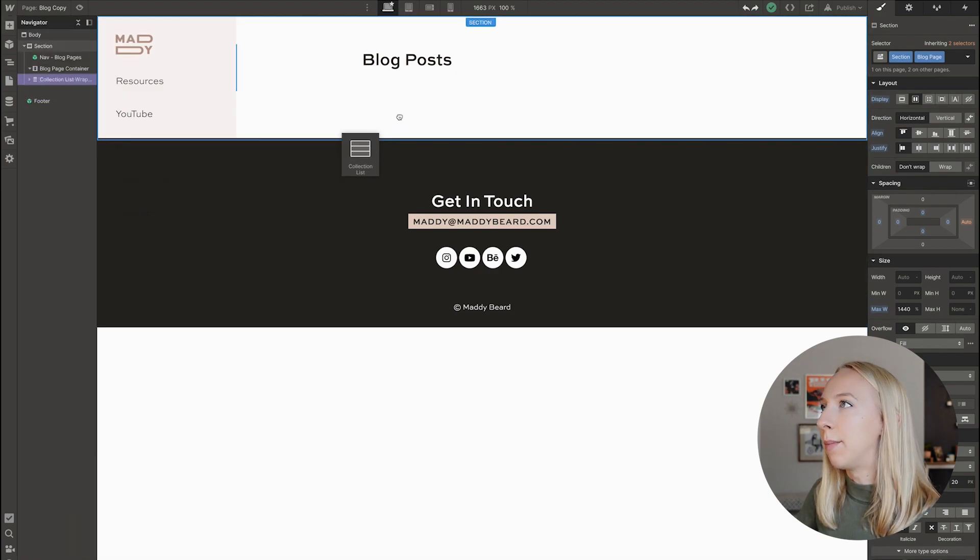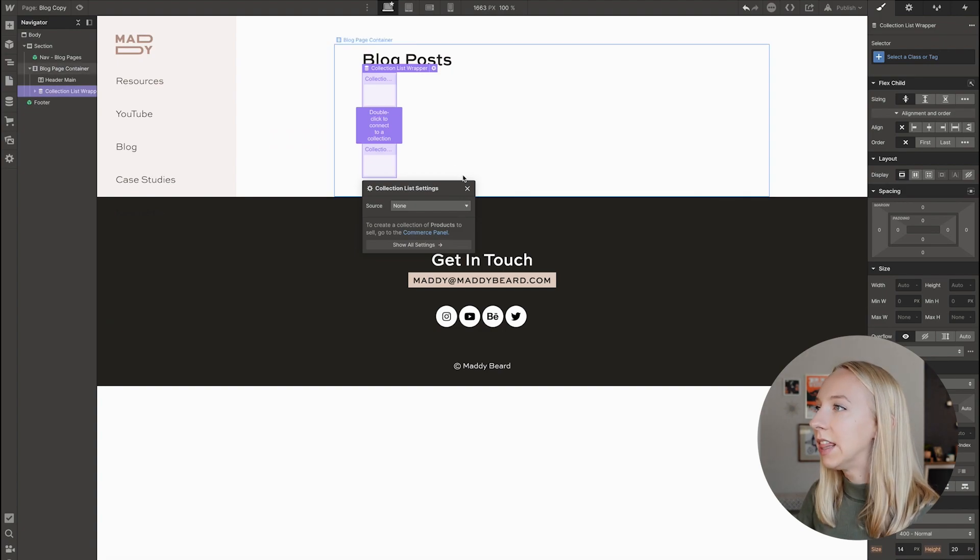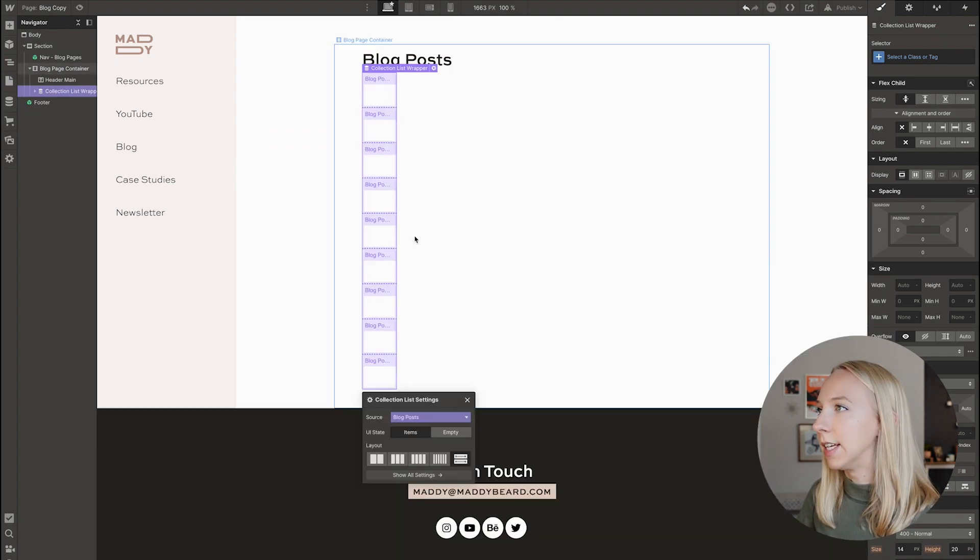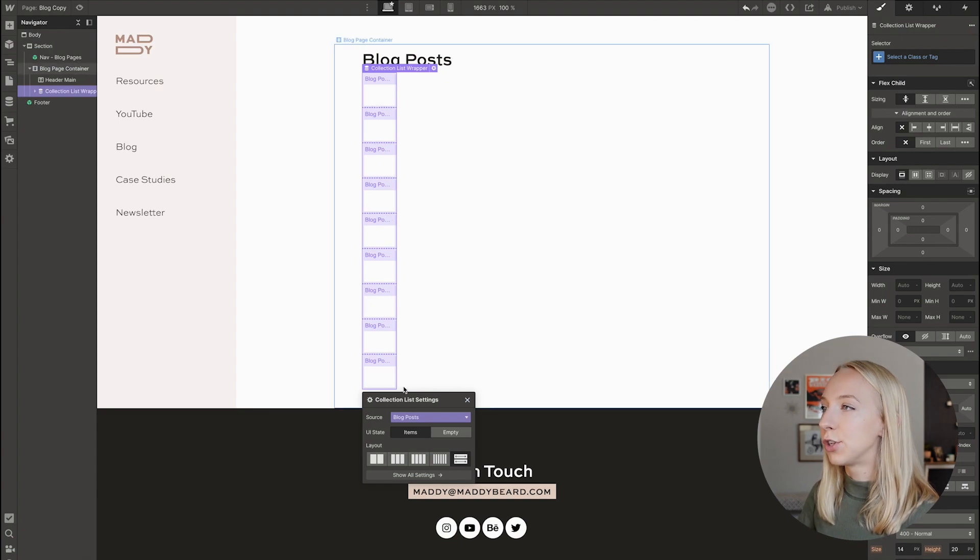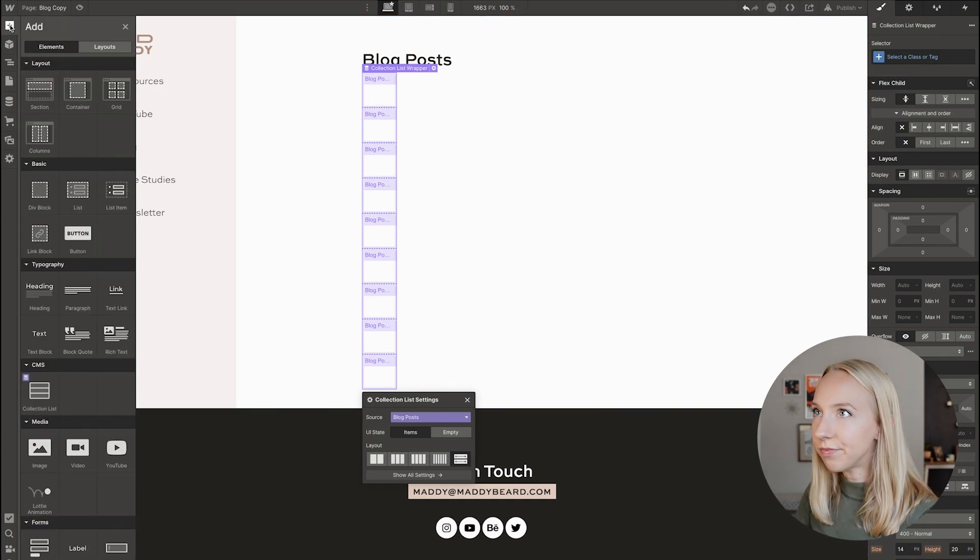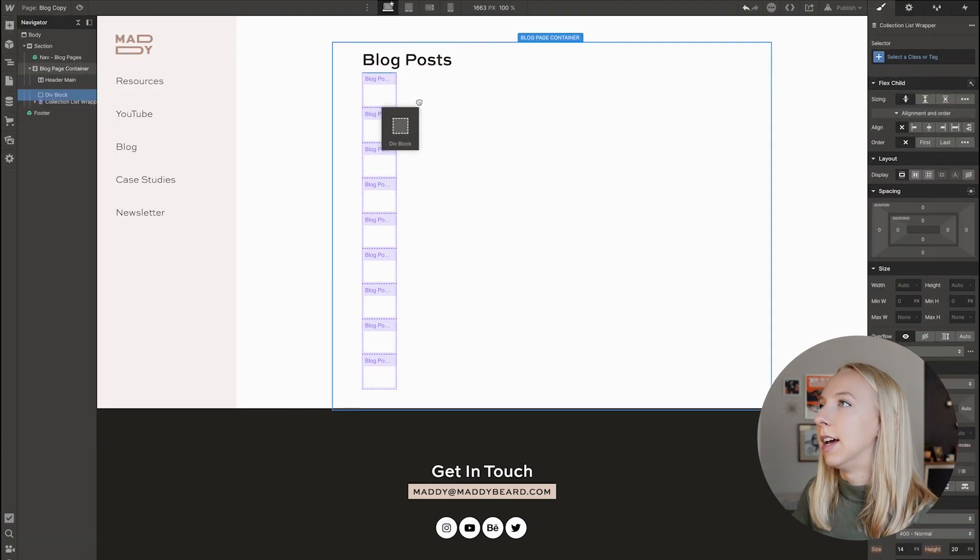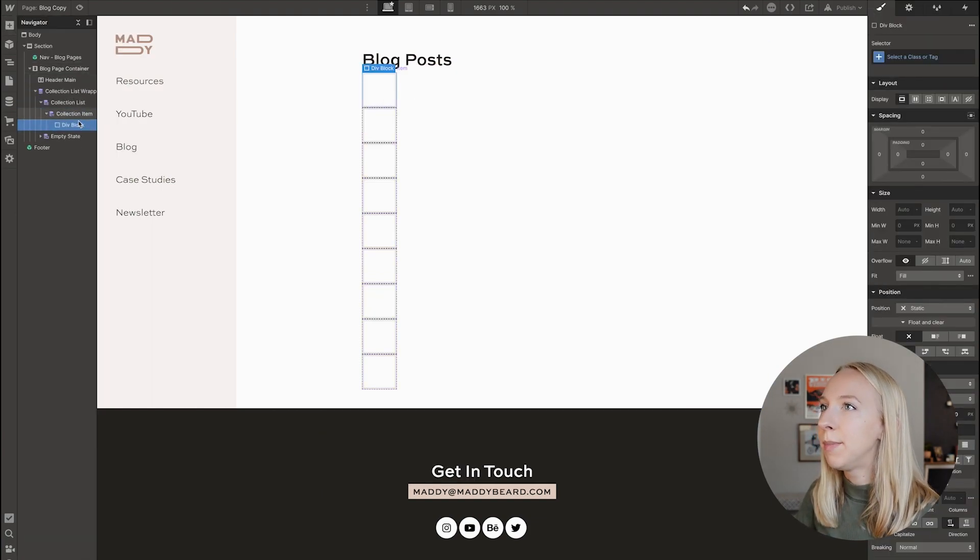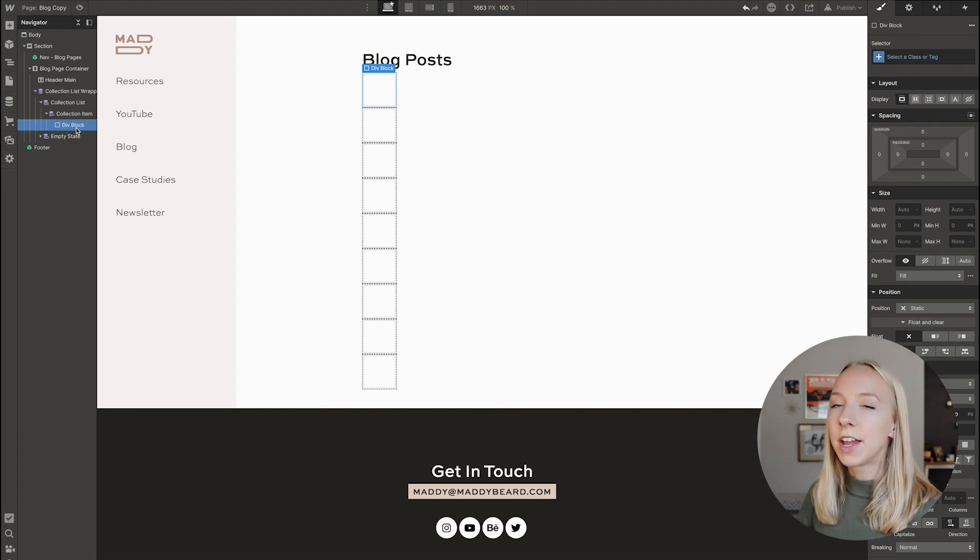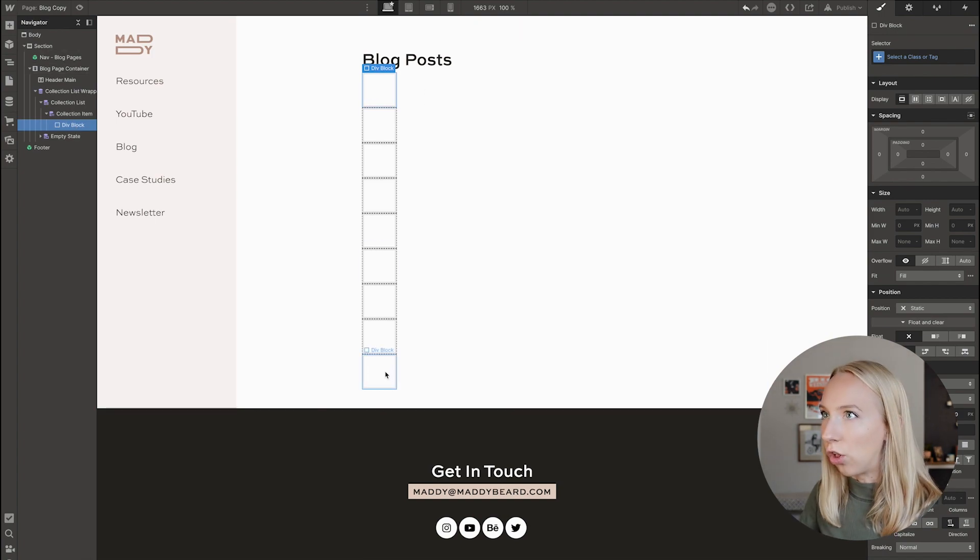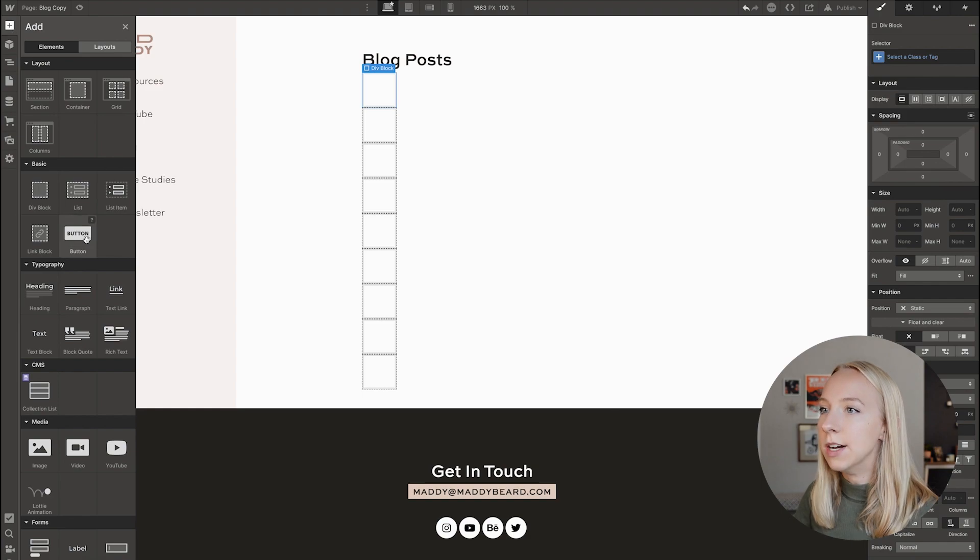And so I'm just going to grab the CMS and stick it in there. I'm going to connect it to blog posts and there's no content in here yet because I haven't added any elements. So I'm going to add in a div block to this collection item and everything I do is going to apply to all collection items. So that makes it super easy.